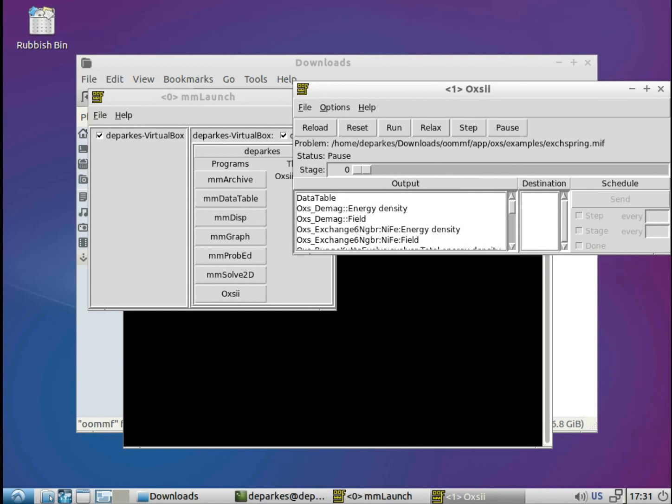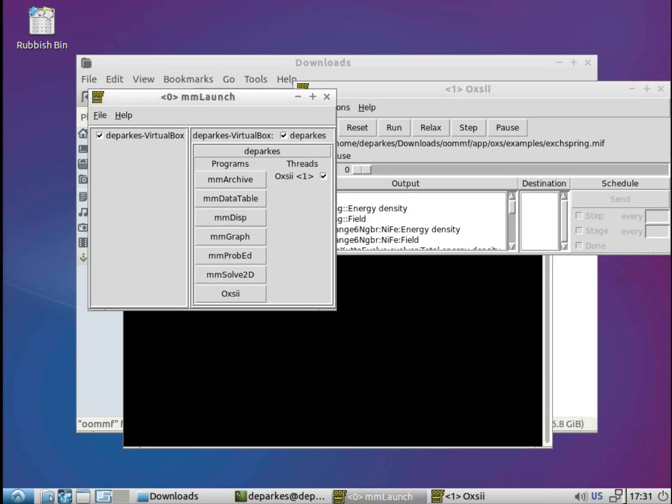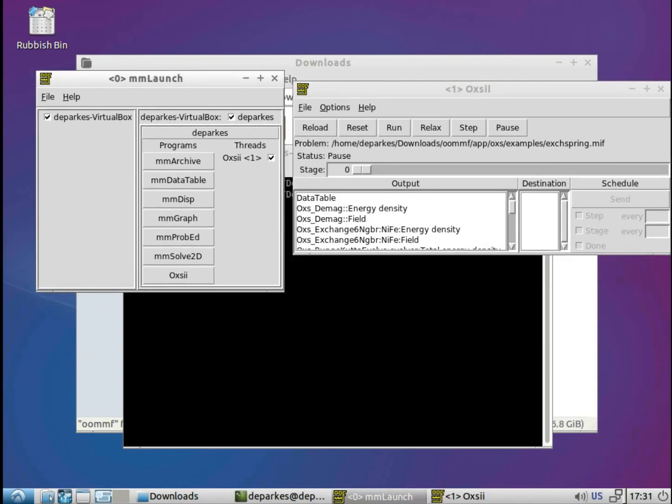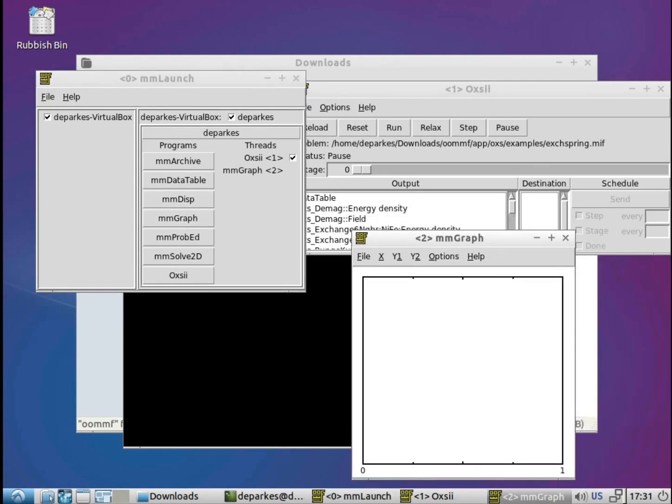And once that's loaded in, it's essentially just ready for us to run it. But before we do that there's a couple of things that it's useful to do first so that we can actually monitor the output of the simulation as it runs. So first of all we want to capture the scalar output, so that includes the energies, the magnetization values, and similar. So we want to capture those scalar values as it's running. So we'll go back to mmLaunch and click mmGraph, and that will load up this graph output option.